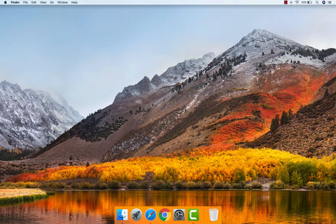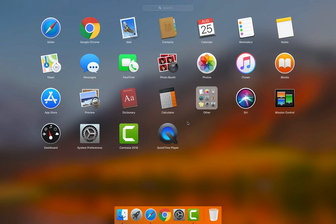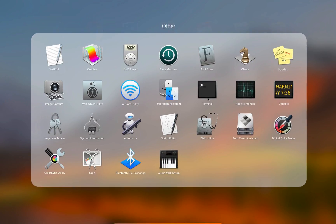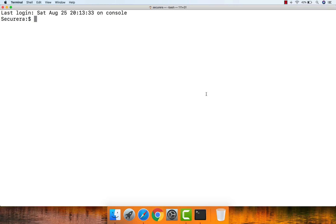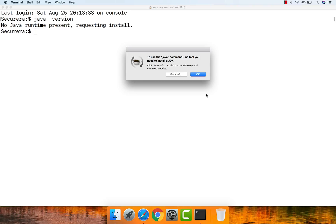There are three easy ways we can check if Java JDK is installed or not. The first way is through the terminal. Go to Launchpad, open up Other, then open up Terminal. In Terminal, type 'java -version'. If you see a prompt displayed for the Java JDK installation, that means Java JDK is not installed already.